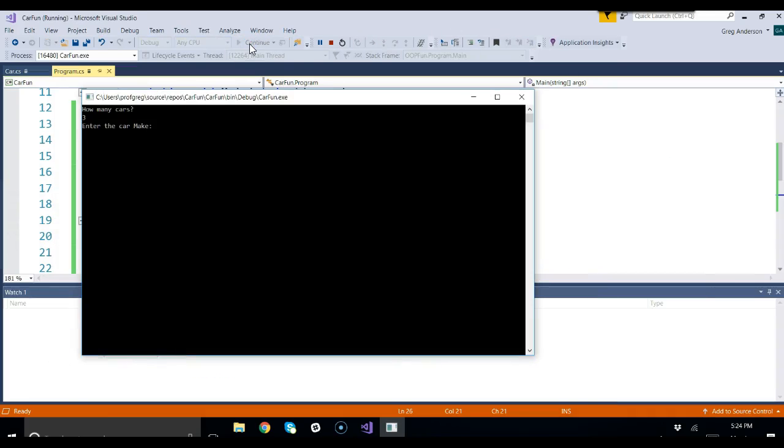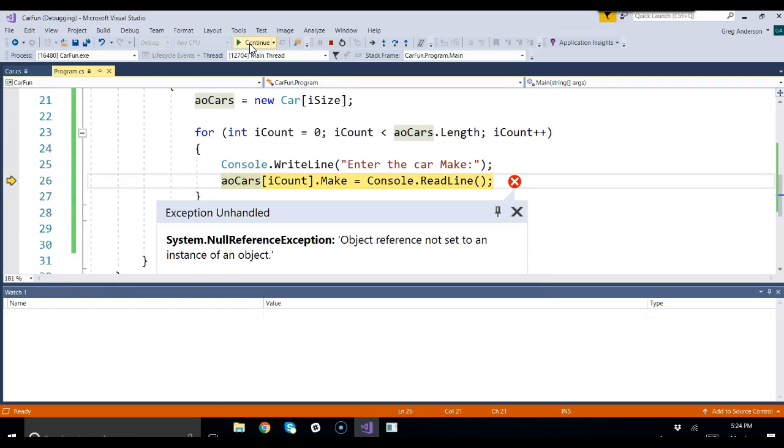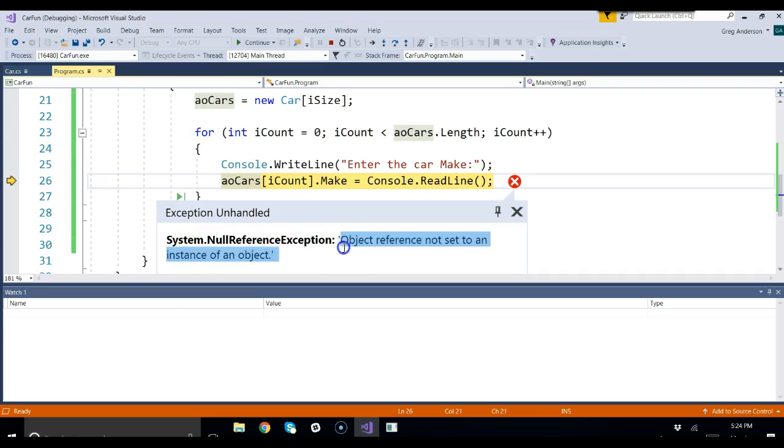Let's see if we're missing a step though. Let's go ahead and run it. It should prompt us, say how many cars? We'll say three. Enter. What's the car make? Honda. Enter. It just blew up. It says null reference exception. Object reference not set to an instance of the object.